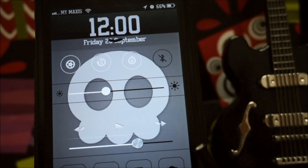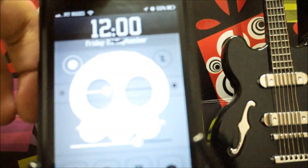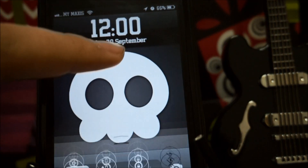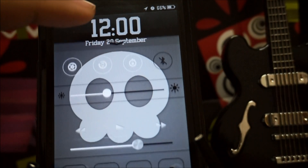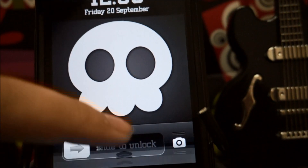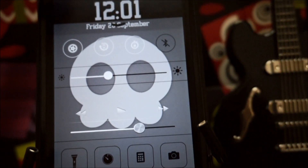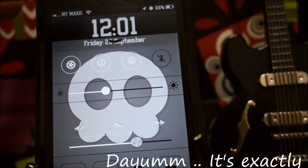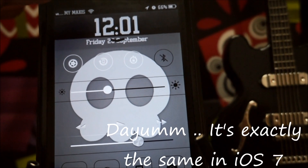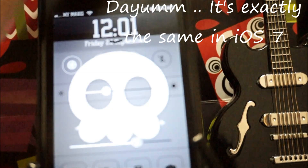This is the control center from iOS 7, which looks pretty similar — not similar, it's exactly the same. Last time there was actually a tweak like that but it only worked on the Spotlight search, so now here it is in the lock screen, which is really awesome.